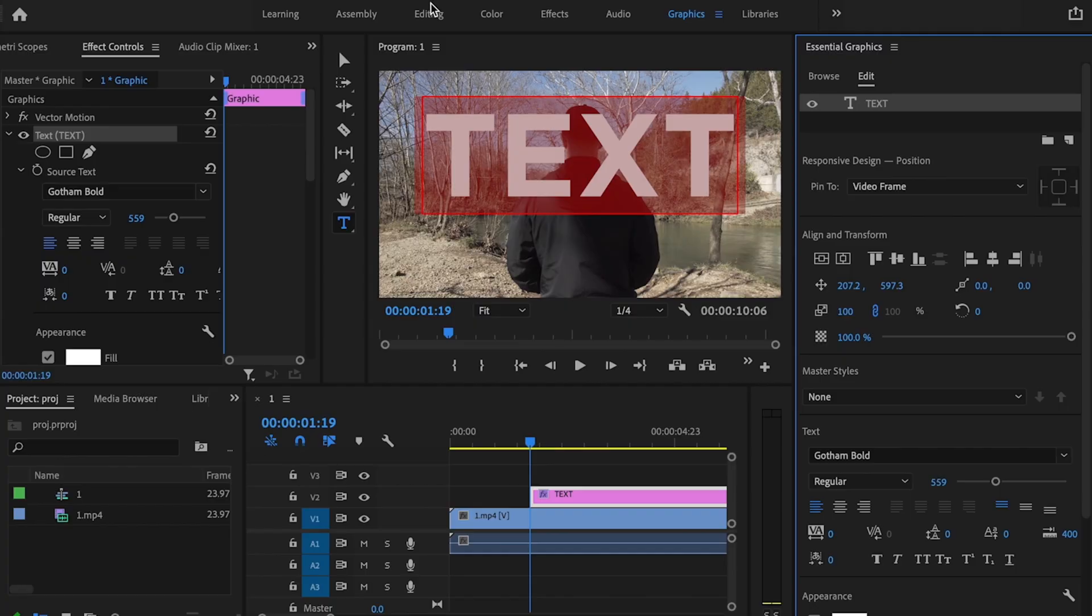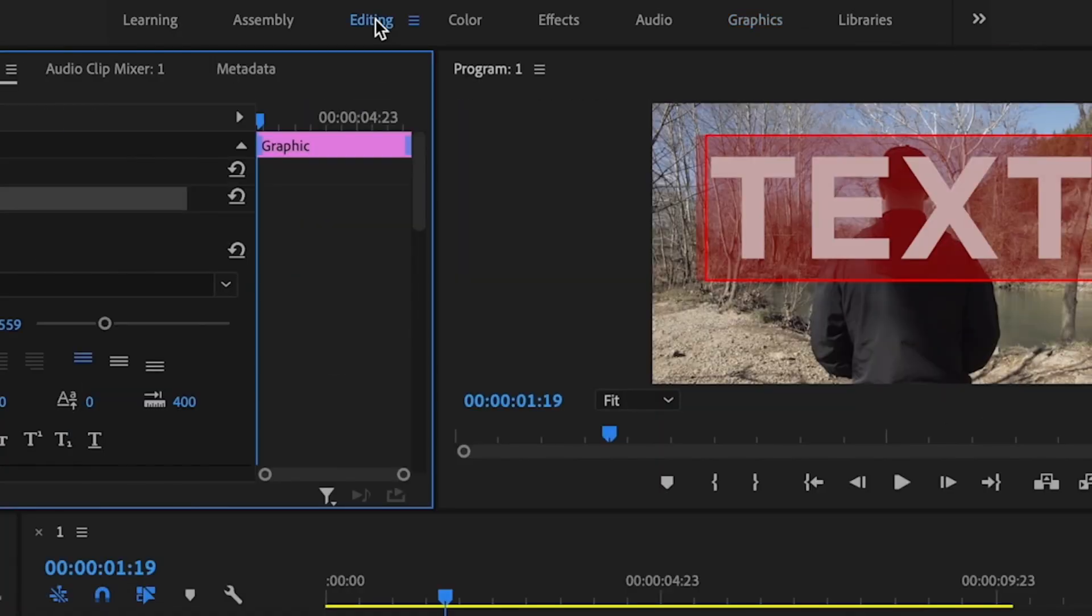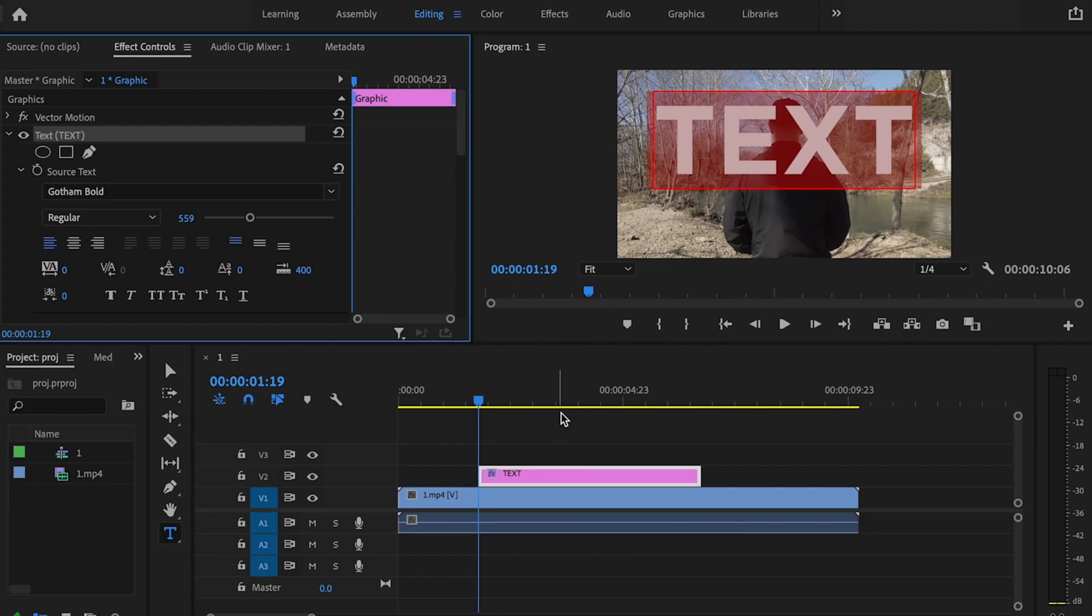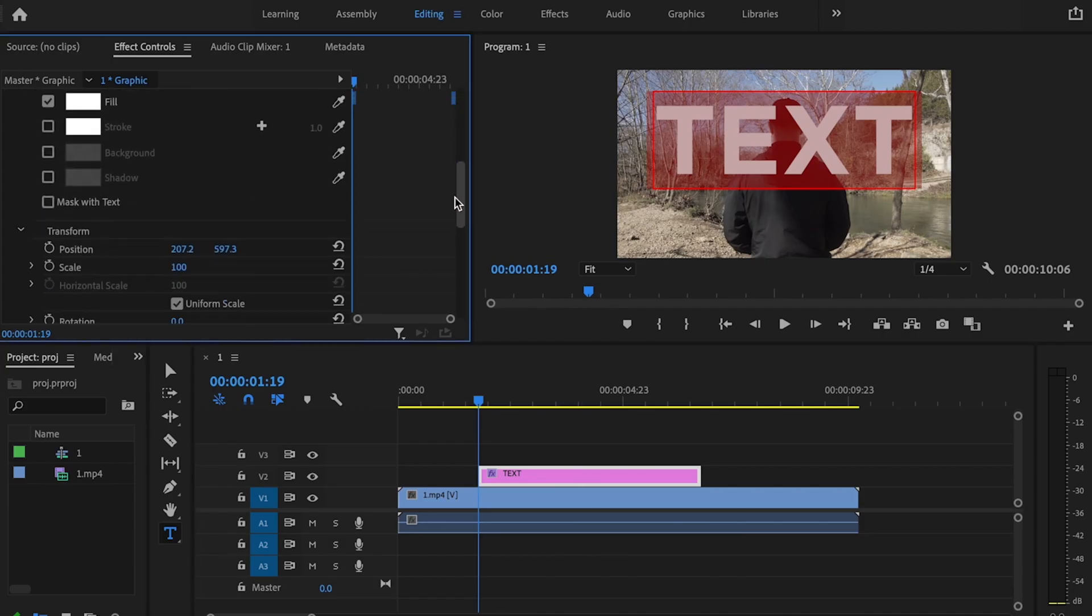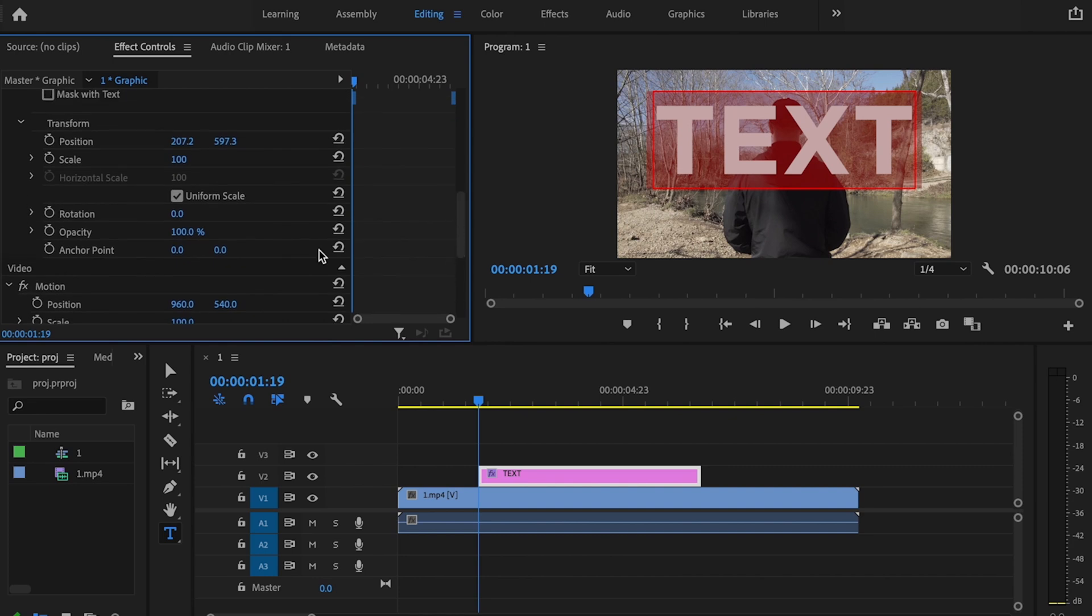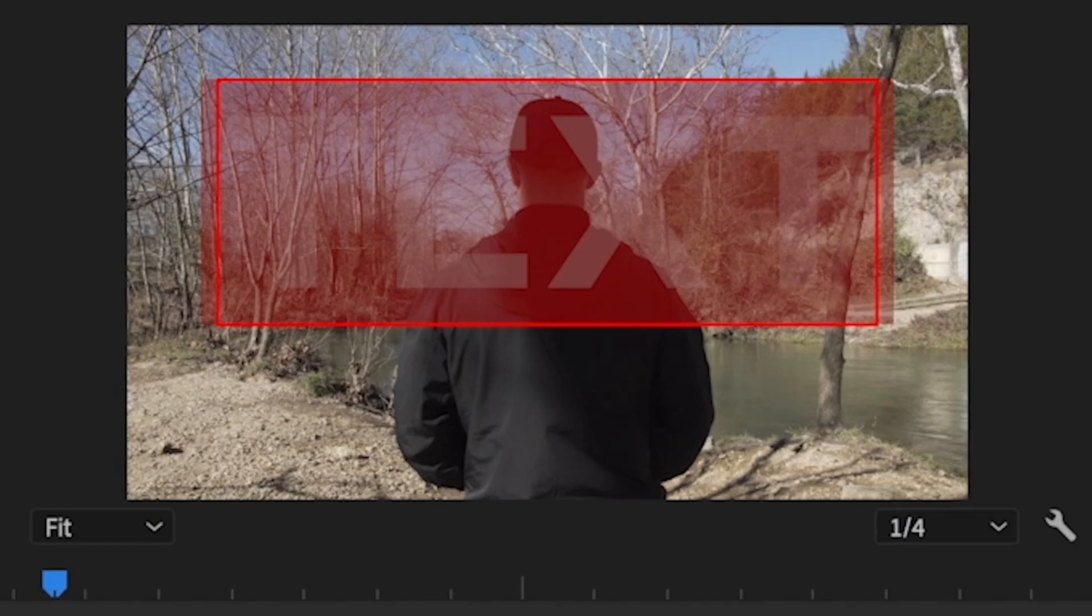Then I'm going to go back over to the editing tab. Now I want to make sure that I have my text selected, then scroll down and under transform where it says opacity, I want to change this down to 10%. This is going to be extremely important because this is going to allow me to see my original video clip through the text.